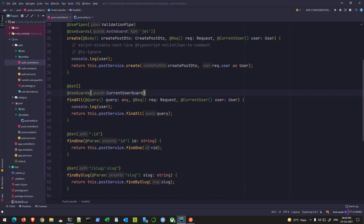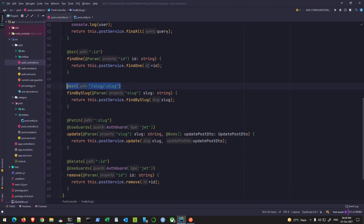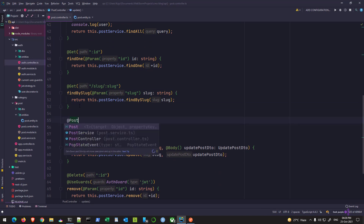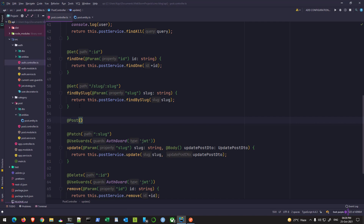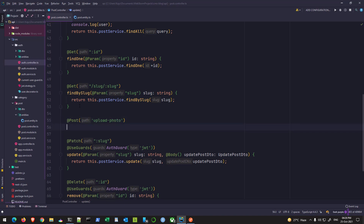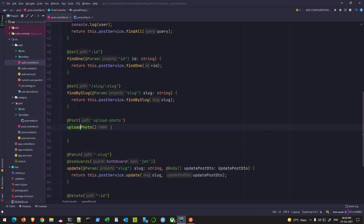Just below the slug endpoint I'm going to create a new POST endpoint here, because we will be sending some data so POST would be the best HTTP verb here, and the path will be 'upload/photo' — you can give any path you like, and this is the name I chose. The function name again you can give any name you want, so I'll give it 'uploadPhoto', and this function would essentially take a file.